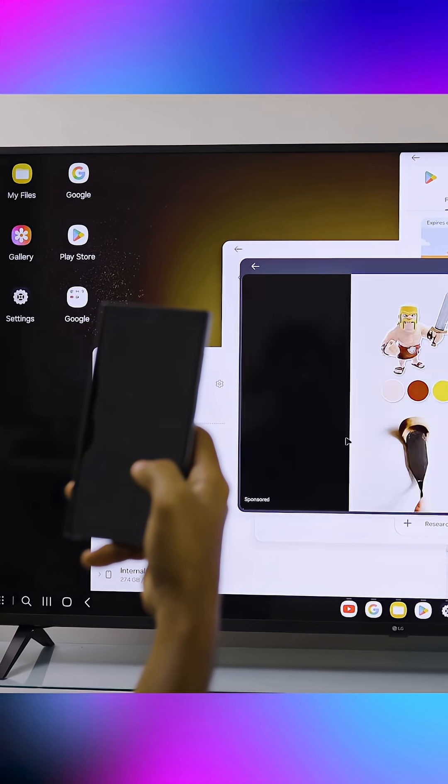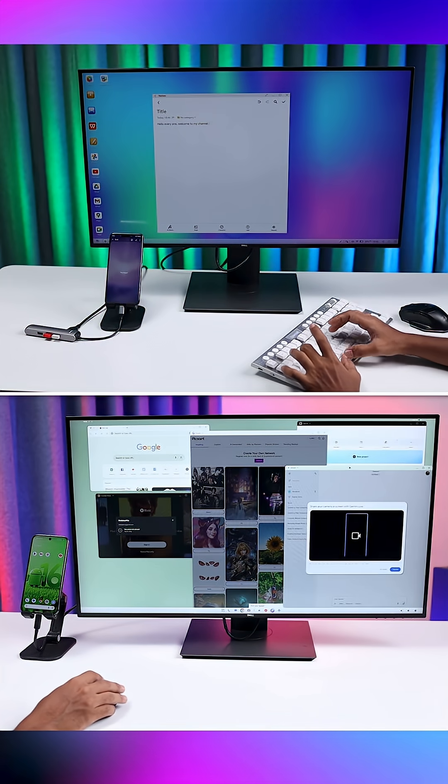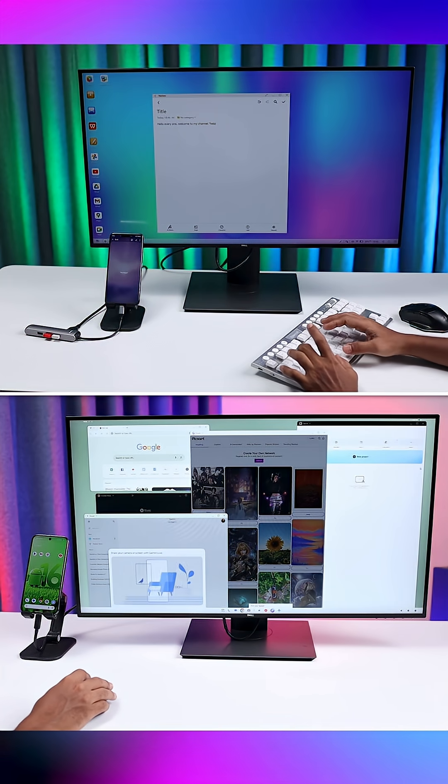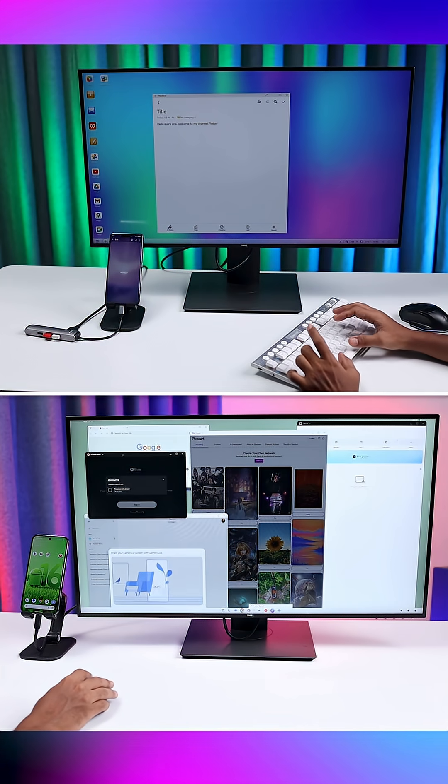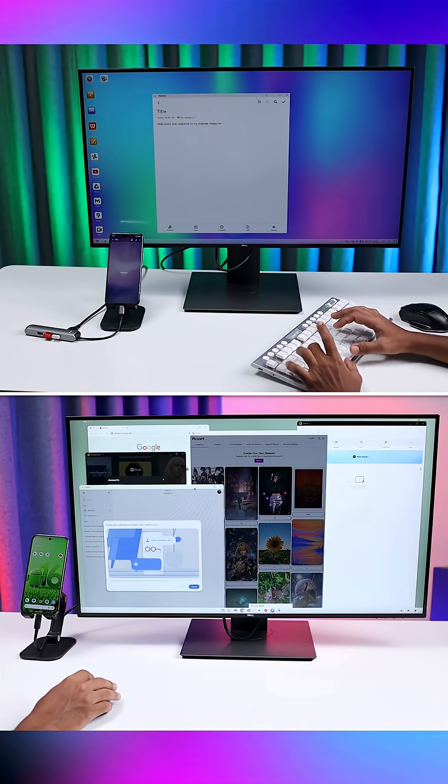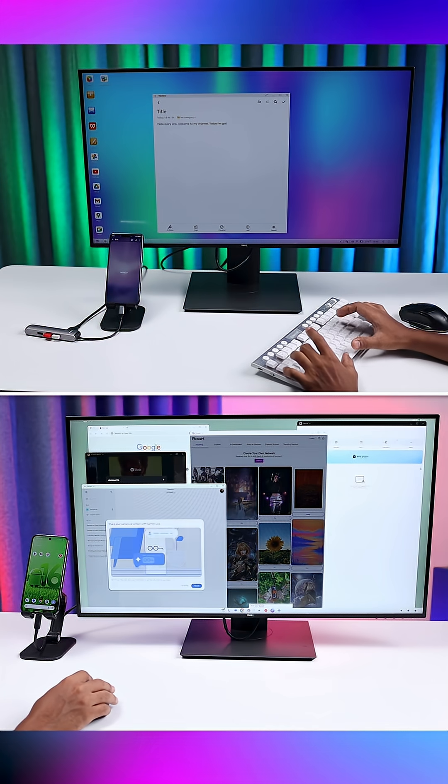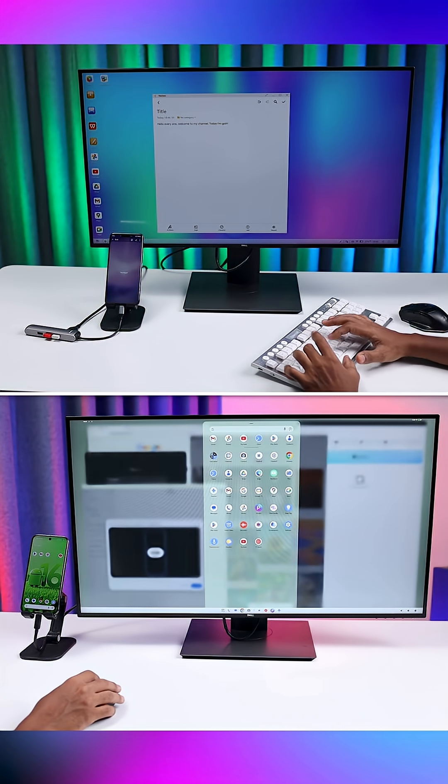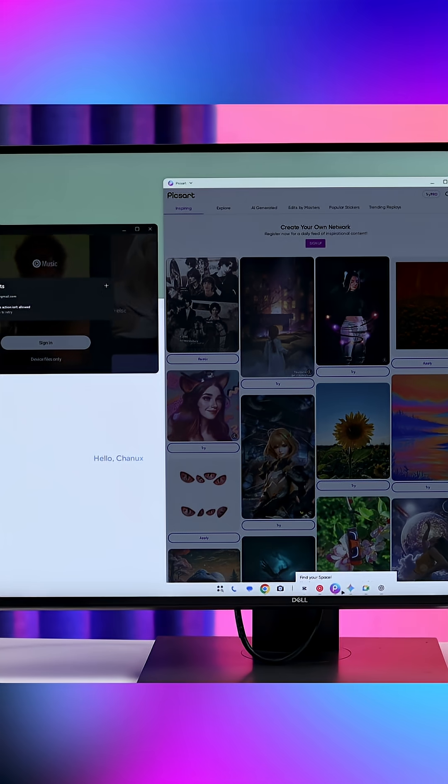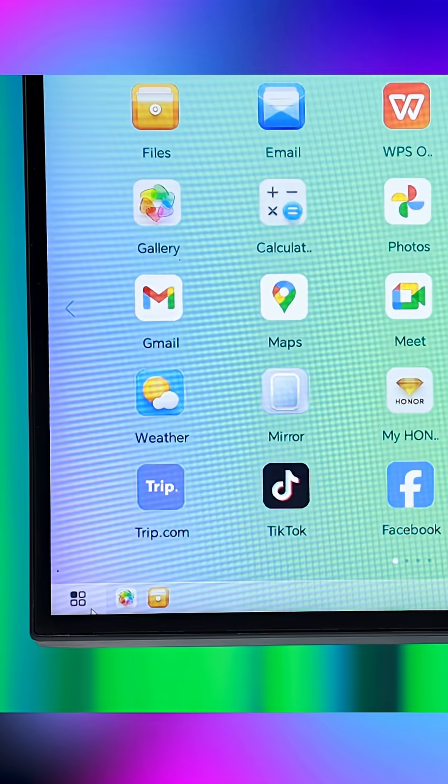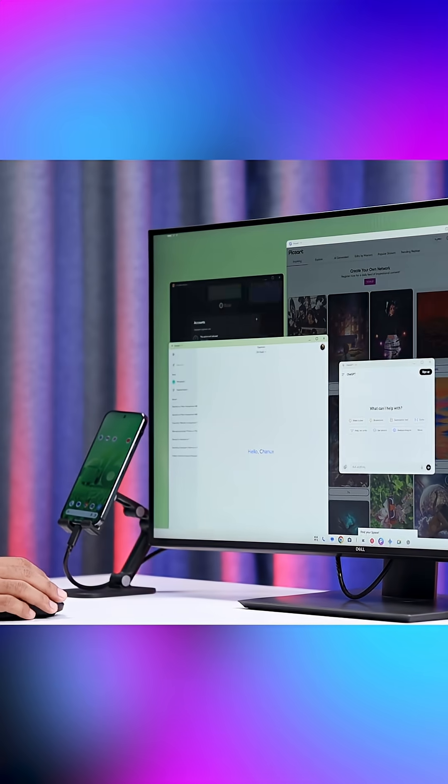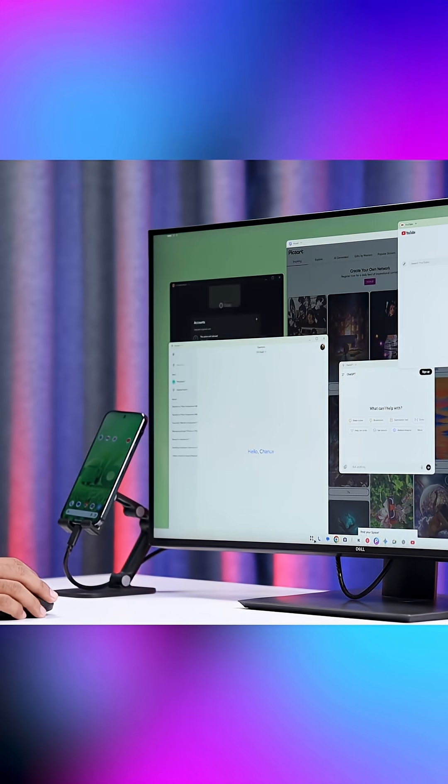In Android 16, Google has added a hidden experimental feature that lets your phone act like a computer when connected to an external display. It changes the normal mobile layout into a desktop-style interface with resizable windows, a taskbar, and multi-app support. Basically, it makes your phone feel like a mini-PC.